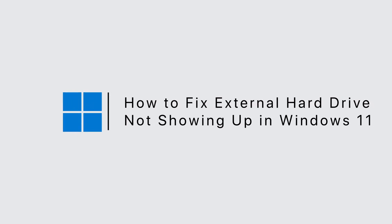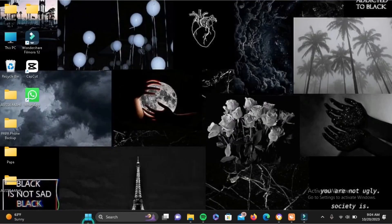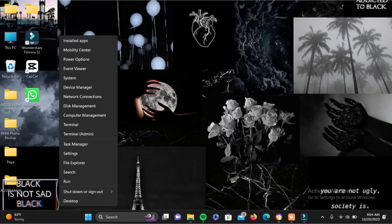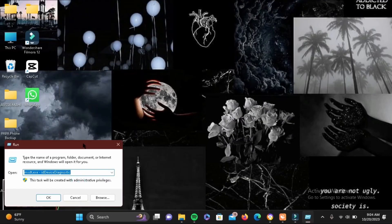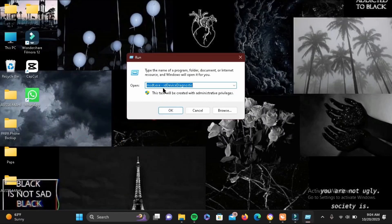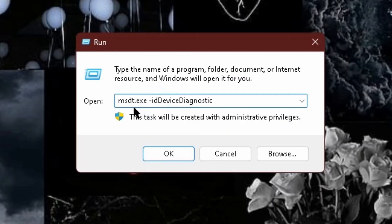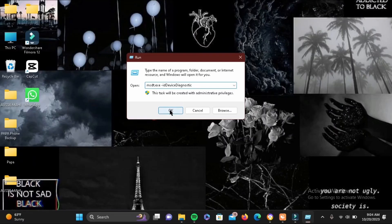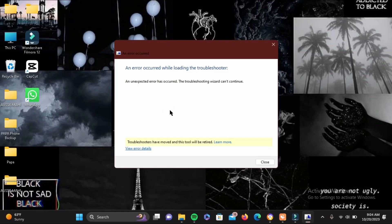How to fix external hard drive not showing up in Windows 11. First and foremost, tap on the Start icon and from here tap on the Run option. In this dialog box you have to add a prompt — it is a pretty much complicated and long one, so let me give you a moment. Once you have copied this prompt exactly the same, tap on OK.